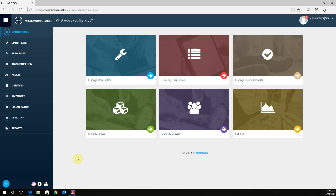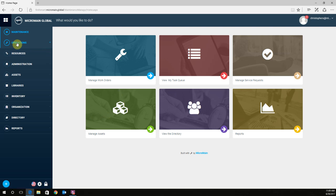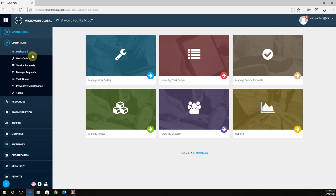Alright, I'm going to select the module that I previously saved a filter on, which would be the work orders. So to access that, just come up to Operations, Work Orders.